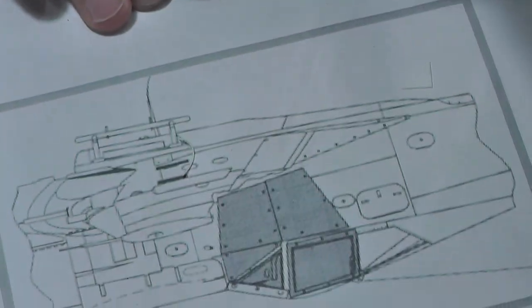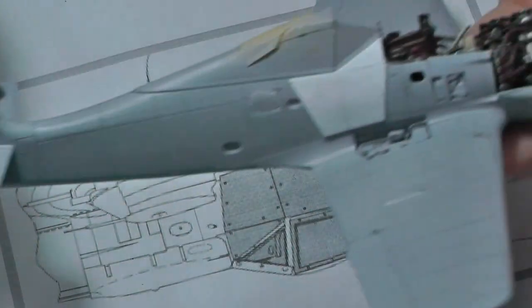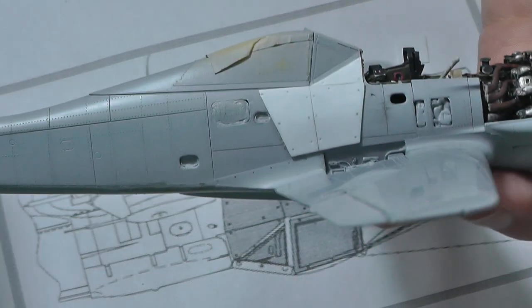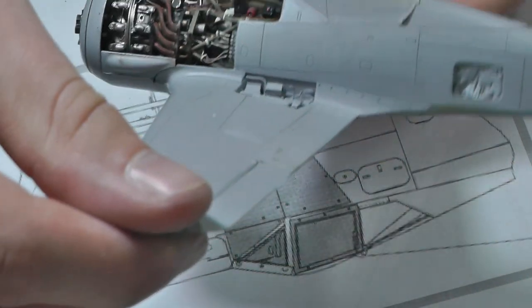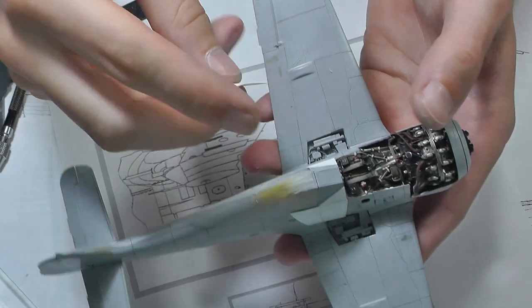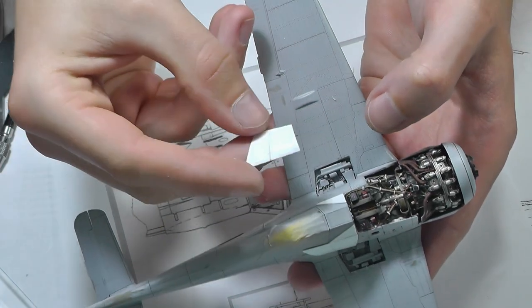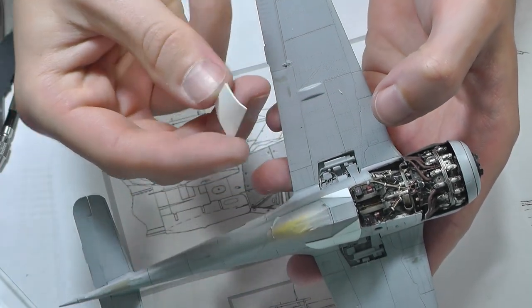During riveting I discovered that the kit lacks additional armor plates, so I decided to create them from plastic boards.